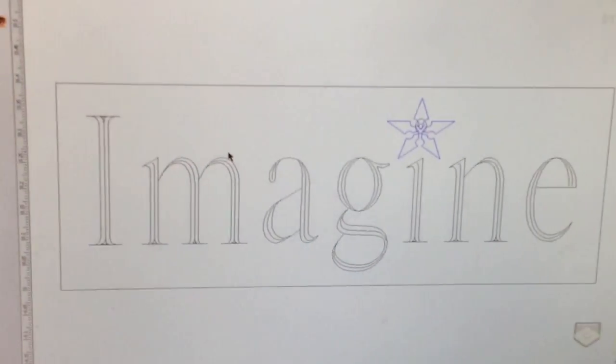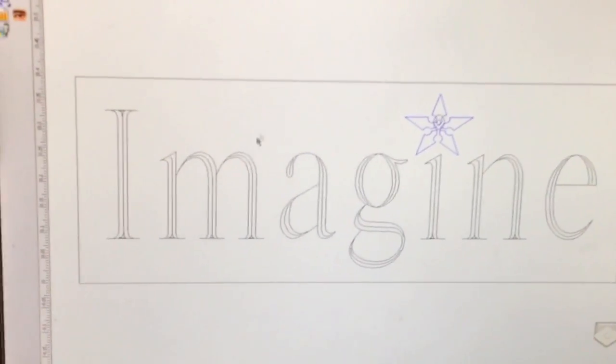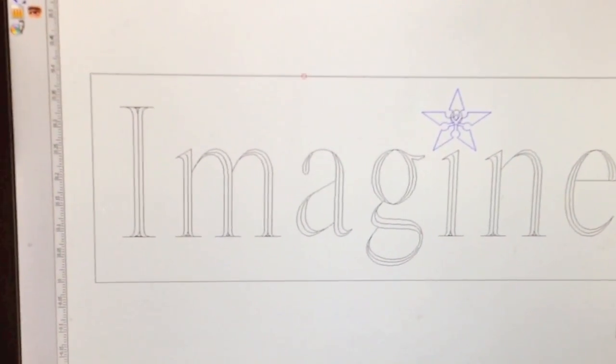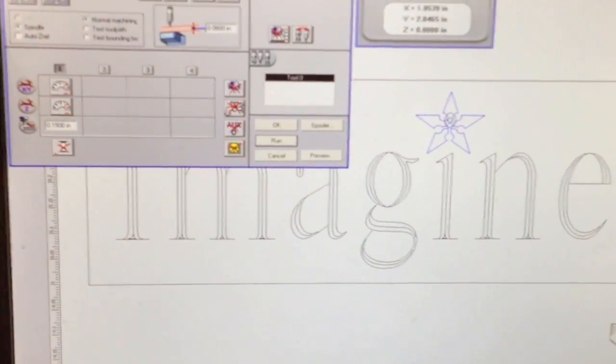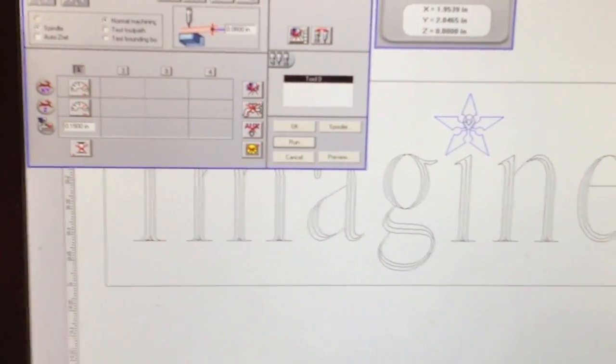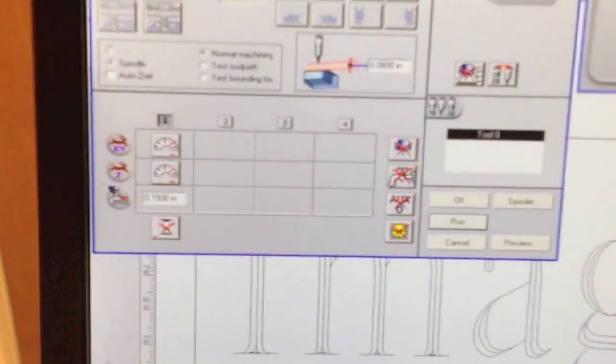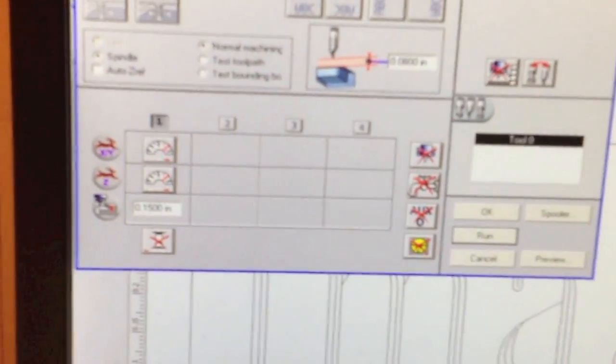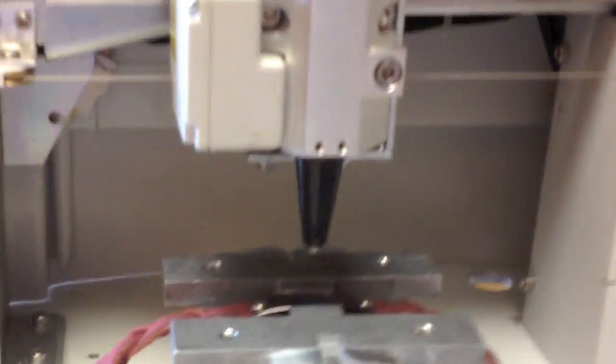We have our program, the Imagine program. We're going to send this to the machine in the machining page and once here we have to tell the machine your Z height is that high but we have to go down the curved surface.